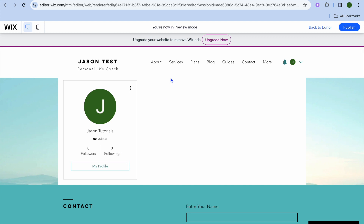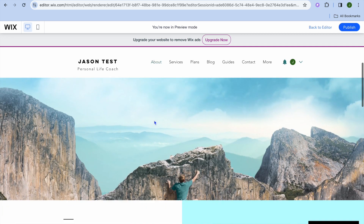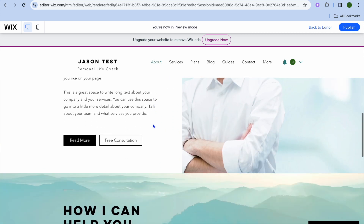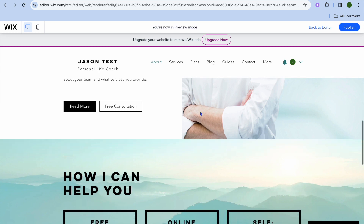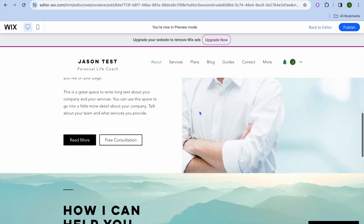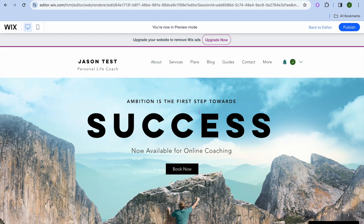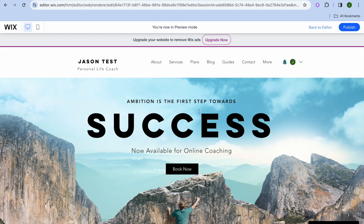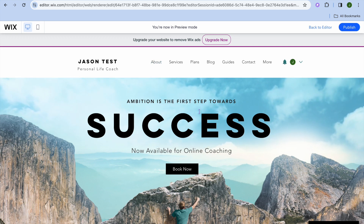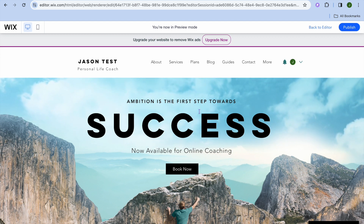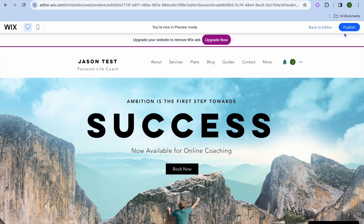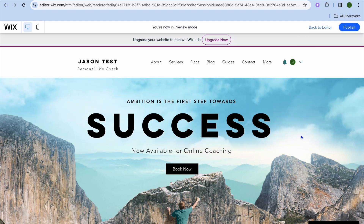If you tap on about, you can see how the about page looks. This is how our about page looks, and you can quickly edit it as well. And that's it — hope you found this tutorial helpful and informative. If you did, be sure to hit the like button and subscribe. By the way, once you're finished, you'll tap on publish in the top right-hand corner.